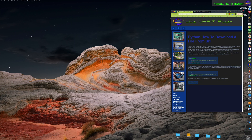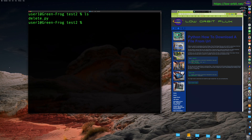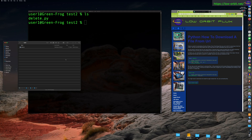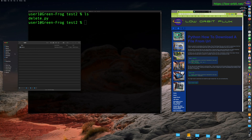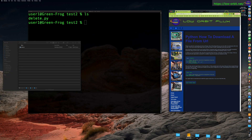Hey guys, today we're going to learn about downloading files from a URL using Python. Let's open up this terminal and this other window over here. In this terminal I'm in a directory called test2, and over here in this finder window I'm in the same directory called test2.